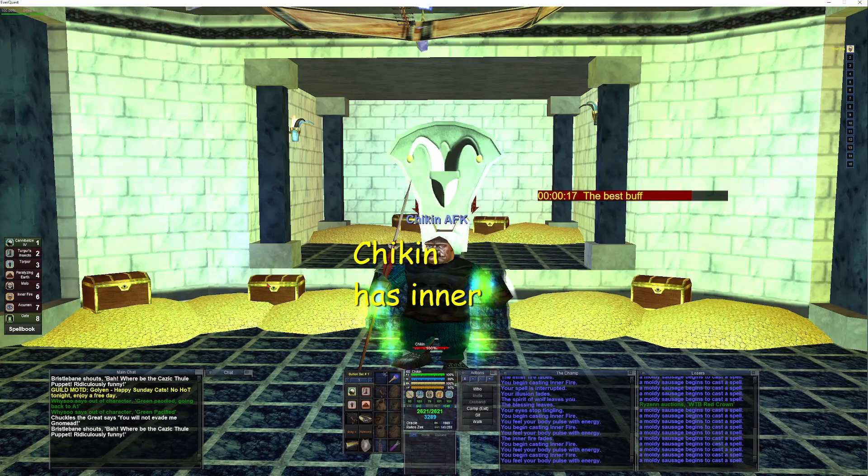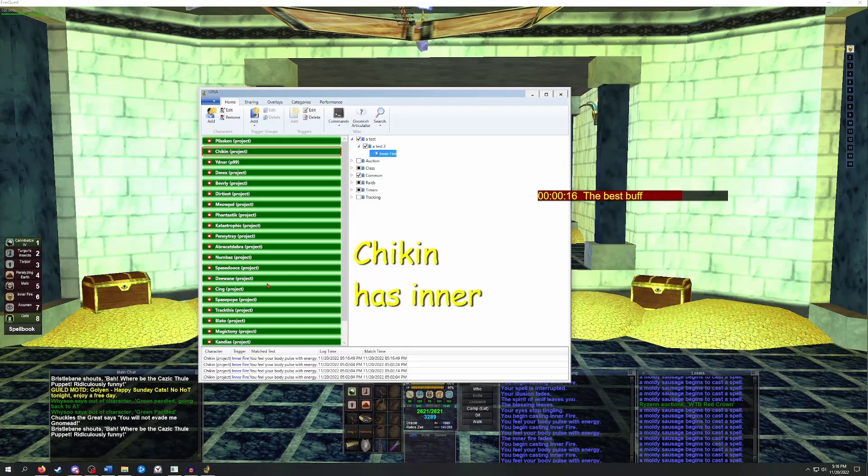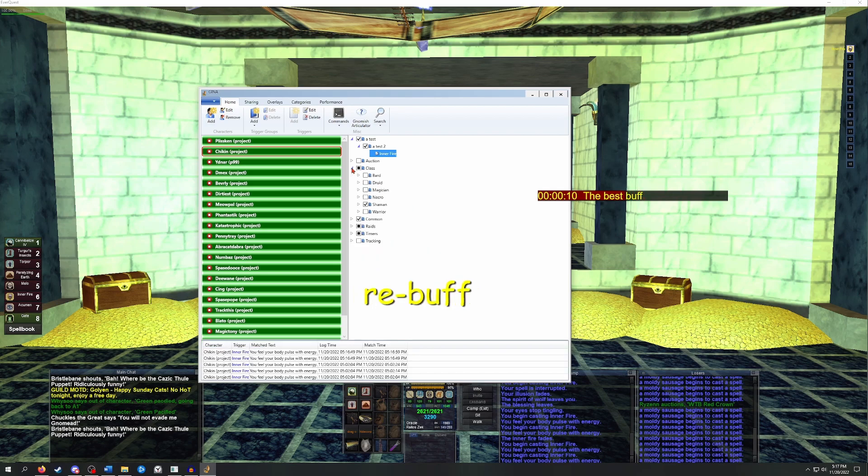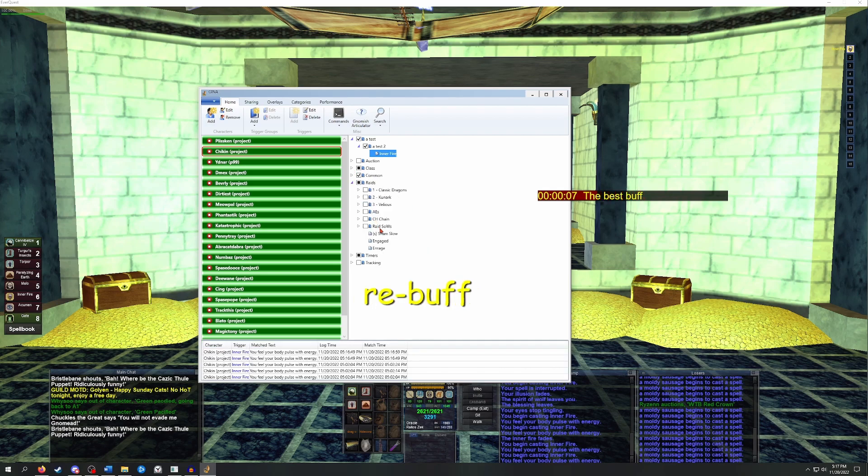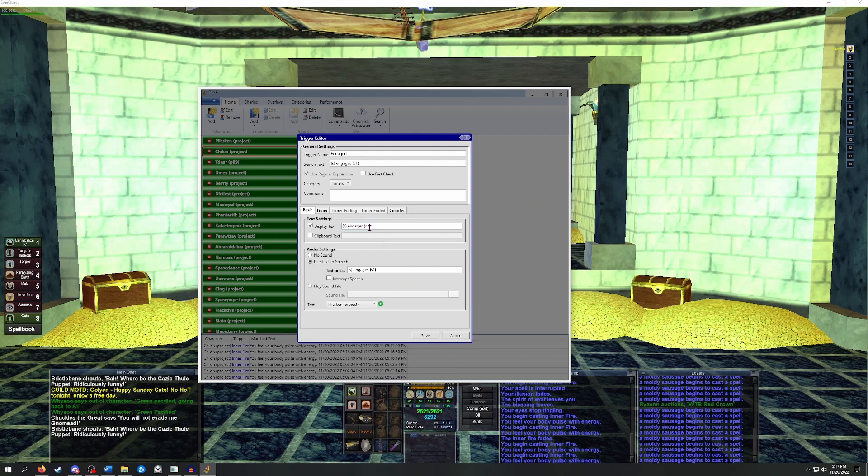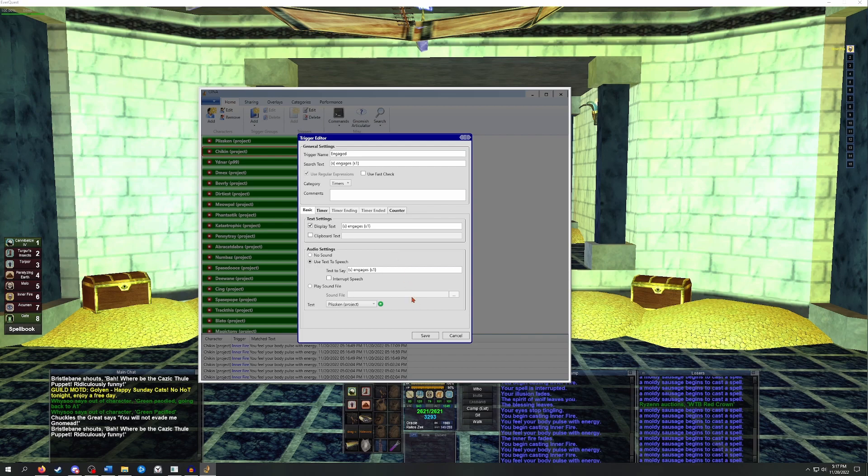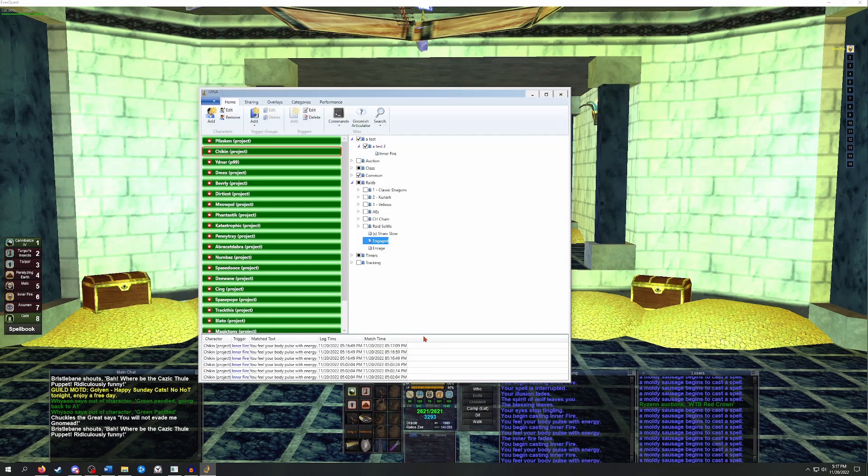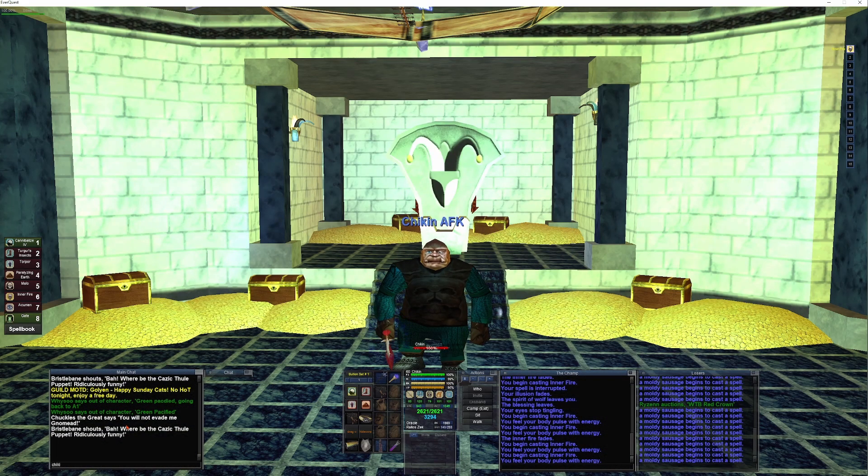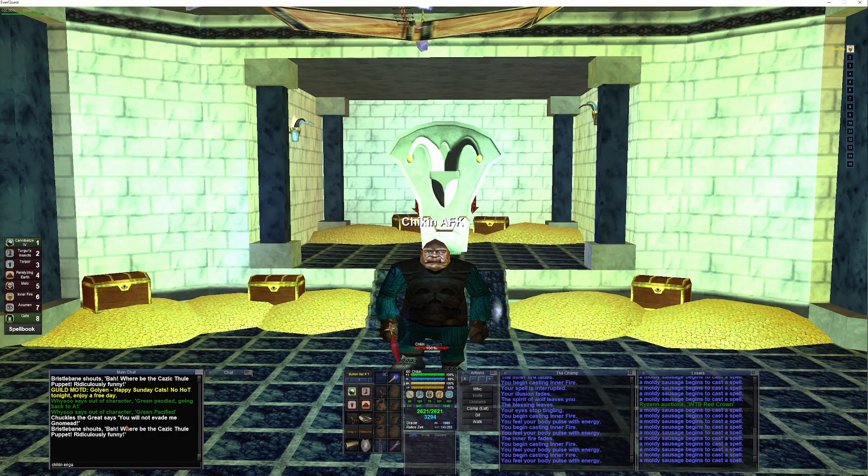The next one I'm going to cover is the S tag, which is a wildcard. This can be used for any string of text. For example, if we want to set up an FTE message that goes out when someone engages a mob, we can set it up to show S engages S1. So you can see the example that I have on screen. It'll search for anything with engages, and then it will display the first part engages the second part. So I'll tab back into the game and just type chicken engages tendies, and you'll see how that works.